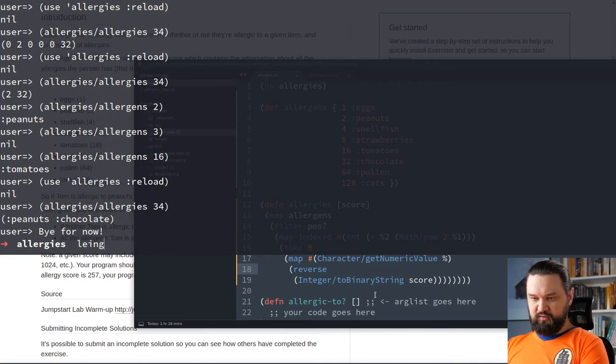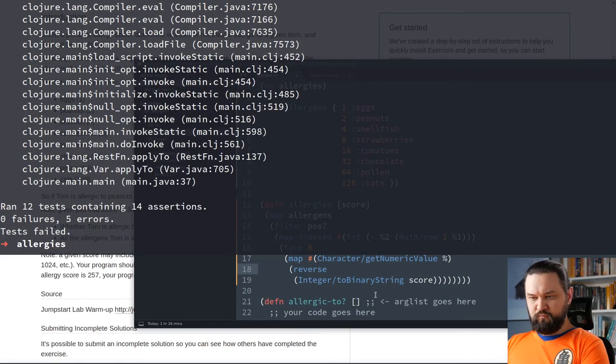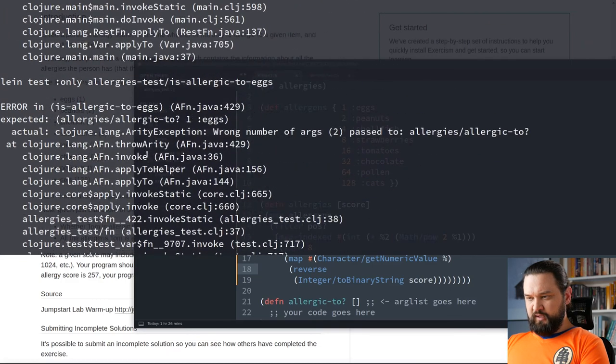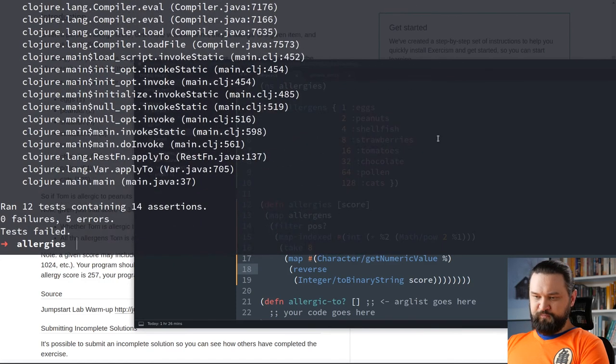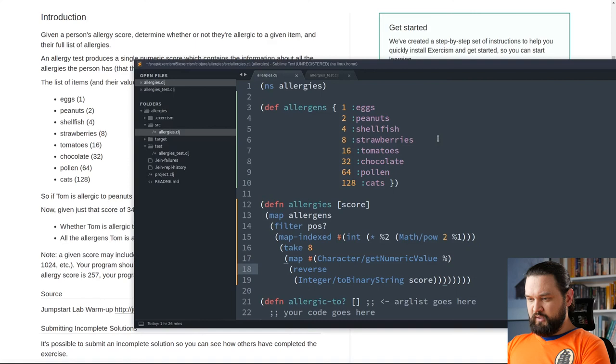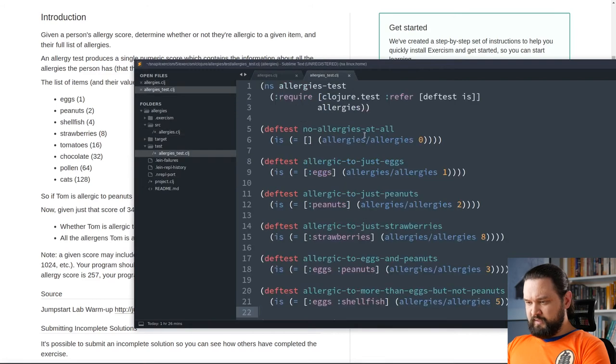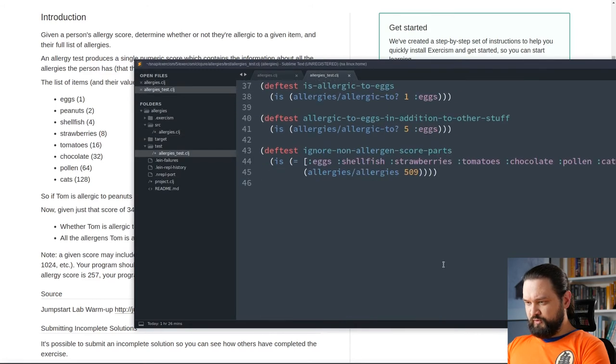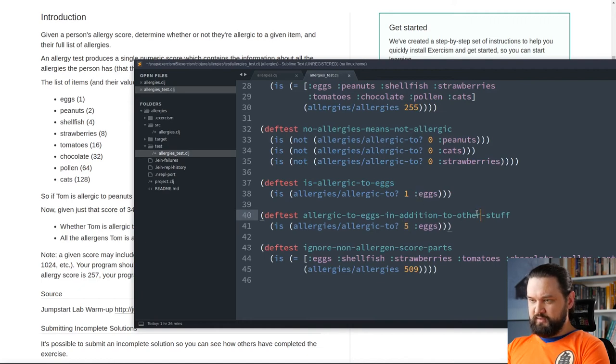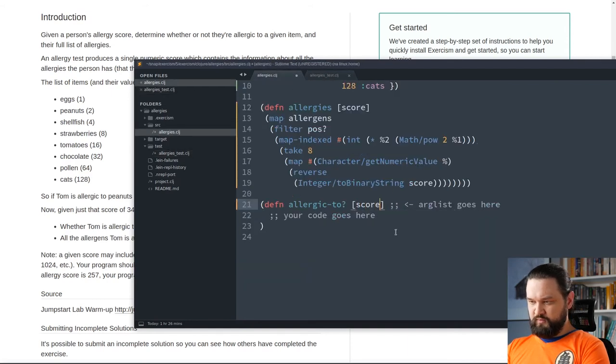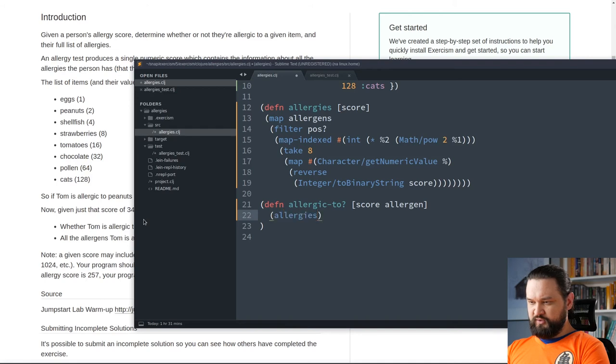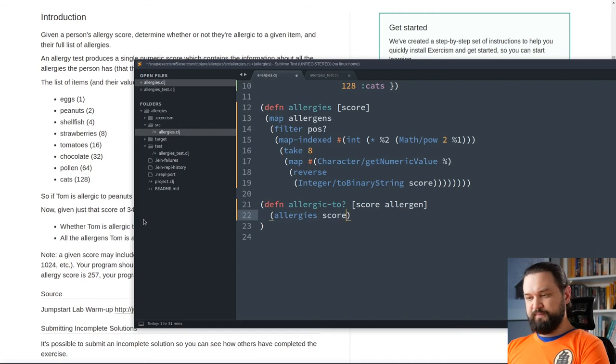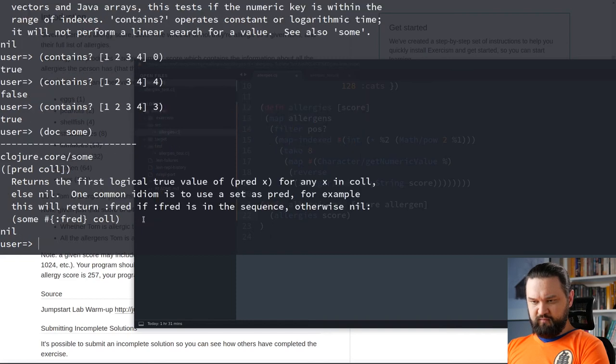We can try lein test. Of course, it fails because we need also allergic-to. Let's get back to REPL and let's think about how we can implement allergic-to. So, if we look at the test, allergic-to accepts the score and the keyword. So, we need score allergen. This is the following. We will have to call allergies function with given score to get the list or sequence of allergies. And then, we can try using some function.